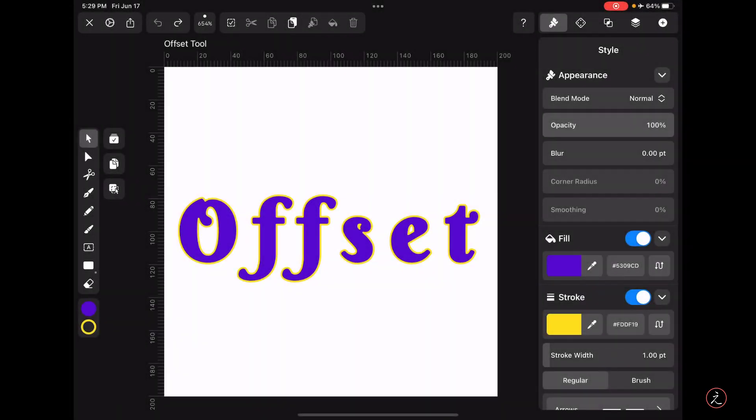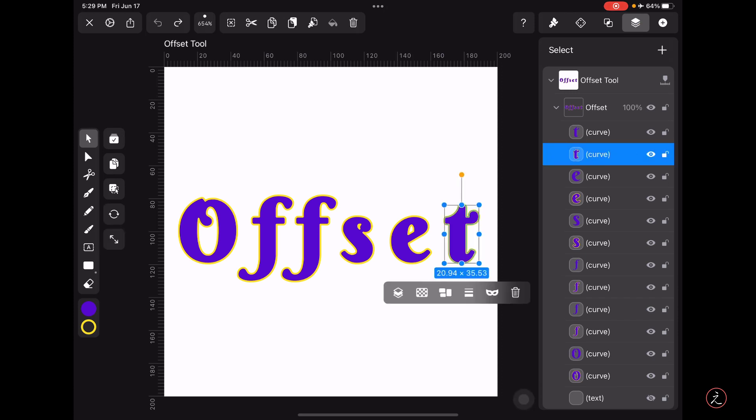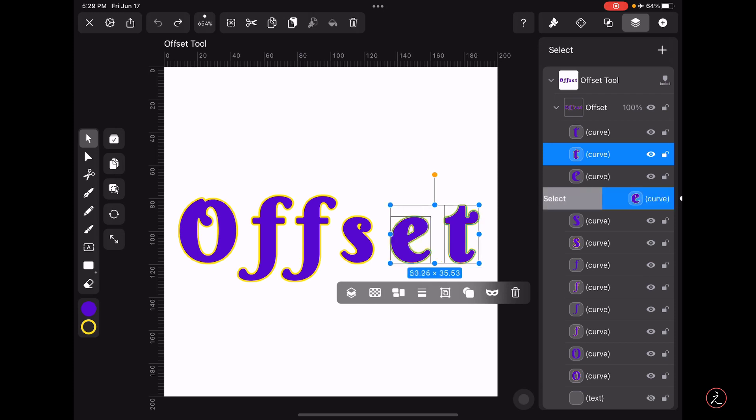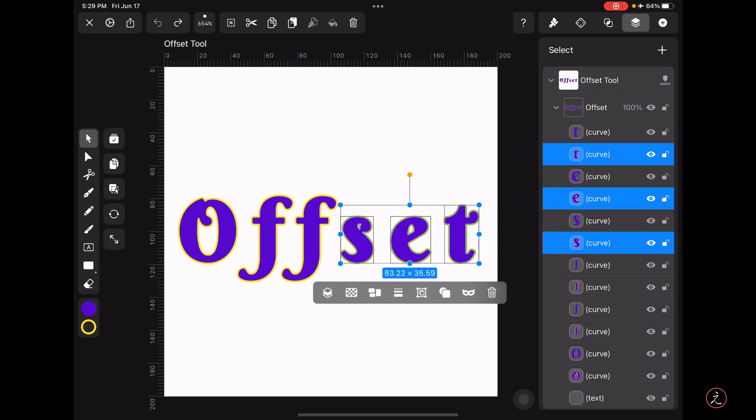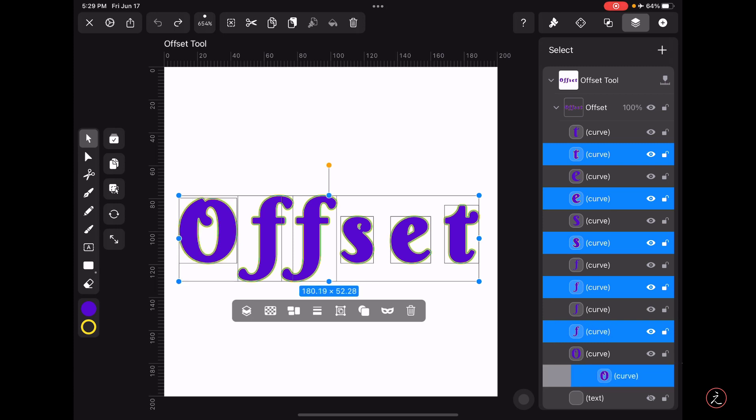The Offset tool inside Vectornator creates a duplicate of the original shape, so in this case I will only target the offset paths inside the Layers panel to create additional offsets. I will tap on this curve and then swipe to the right, keep swiping to the right, and select the rest of the offset paths.